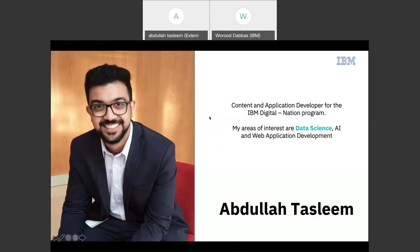My name is Abdullah and I'll be the presenter for today. I graduated as a computer scientist in 2017 and I've been working at IBM ever since. My job involves developing and managing content and applications for the IBM Digital Nation platform. The areas I like to focus on are data science, artificial intelligence, and web application development.